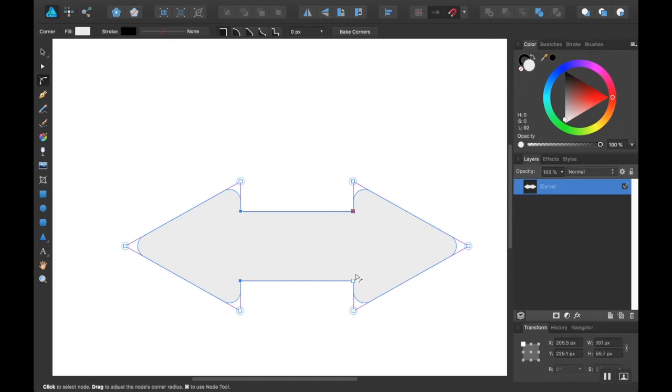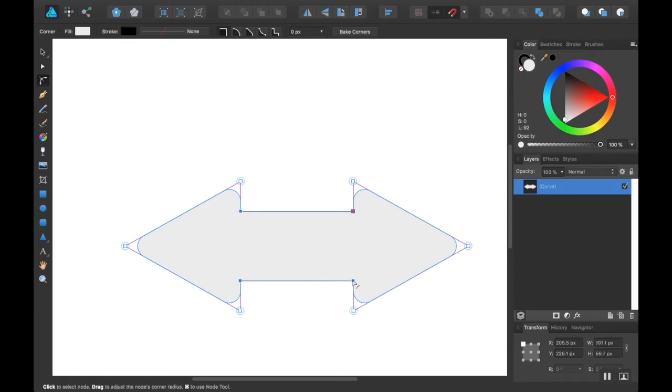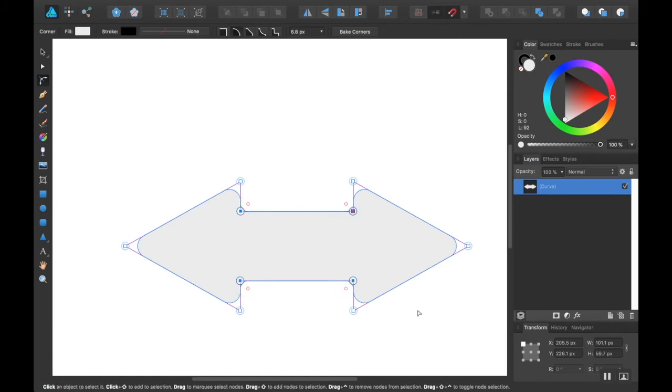So here, here, here, and here. I'm going to make this pretty curvy too. All right, cool.